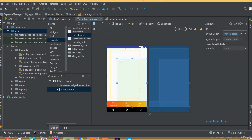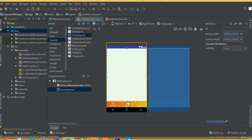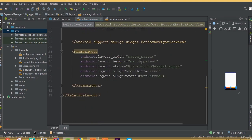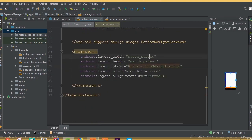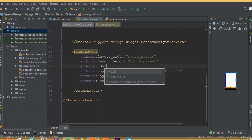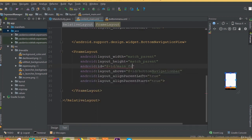Now select a frame layout and add it above our bottom navigation bar. This frame layout is important — it will be used to replace our fragments. Add an ID for this frame layout and we can call it mainframe.